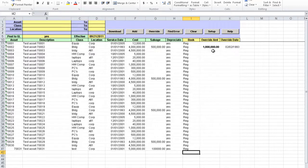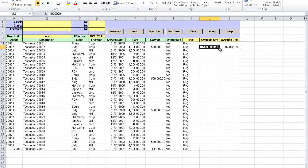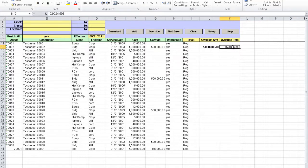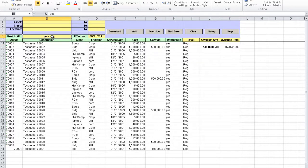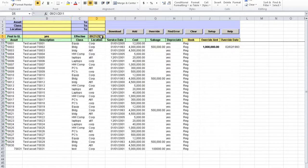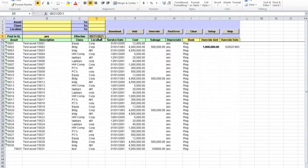If override amount is different than zero and override date is not blank, then the tool also overrides the asset depreciation during upload. If post to GL is set to yes and effective is the correct date, then the upload of the asset also generates corresponding FA and GL transactions in QED.